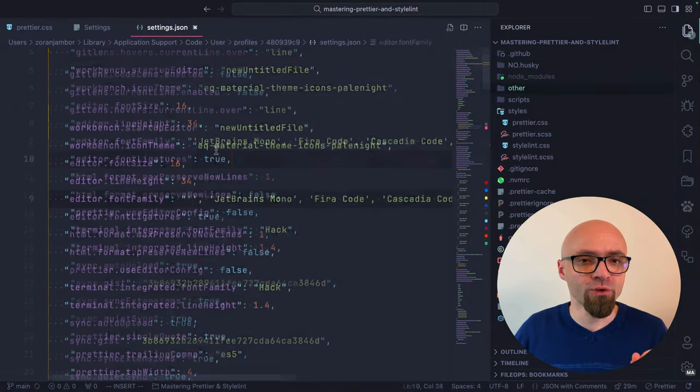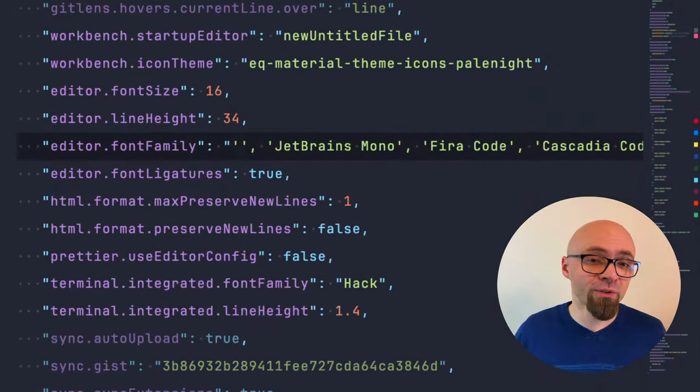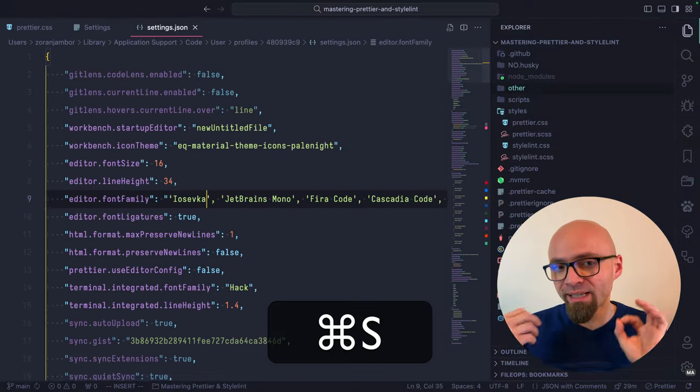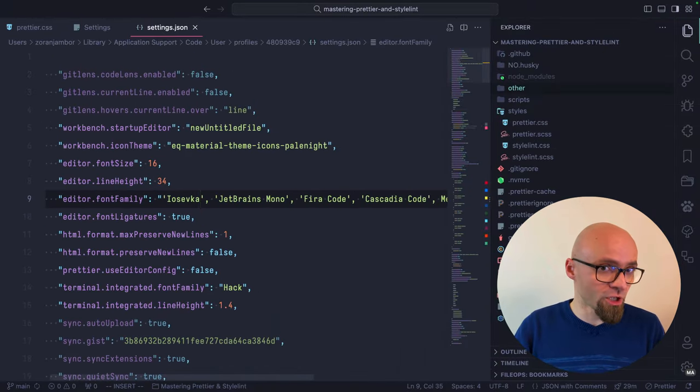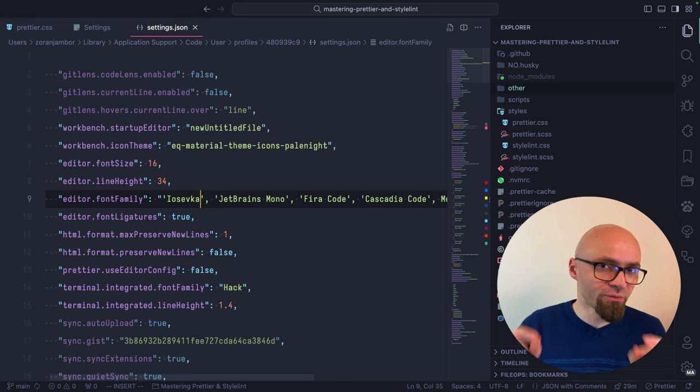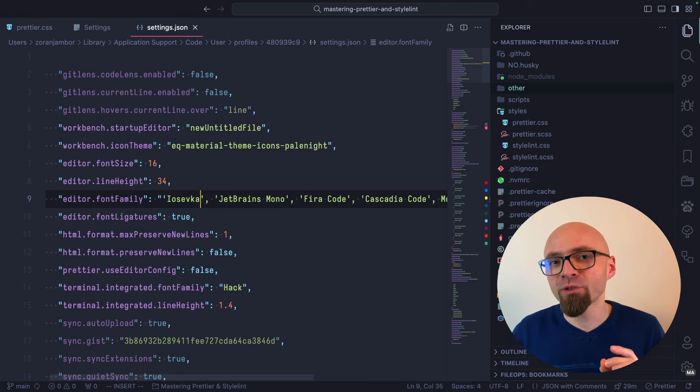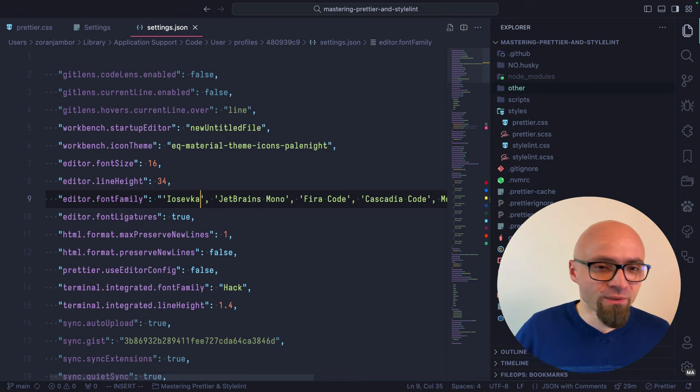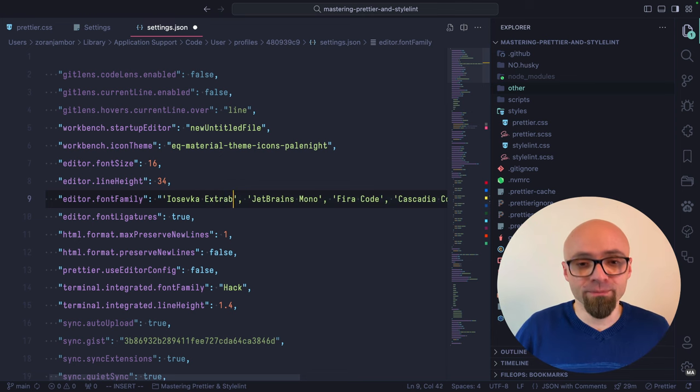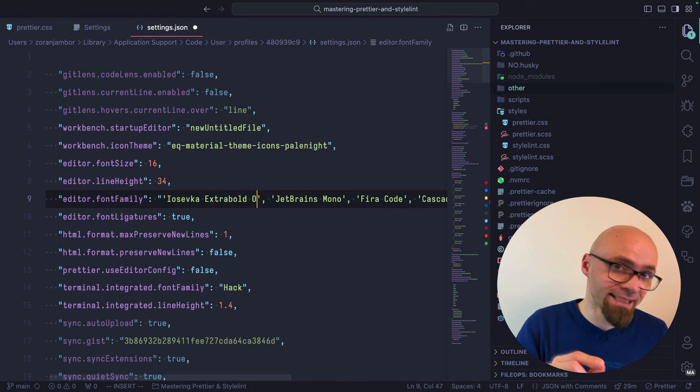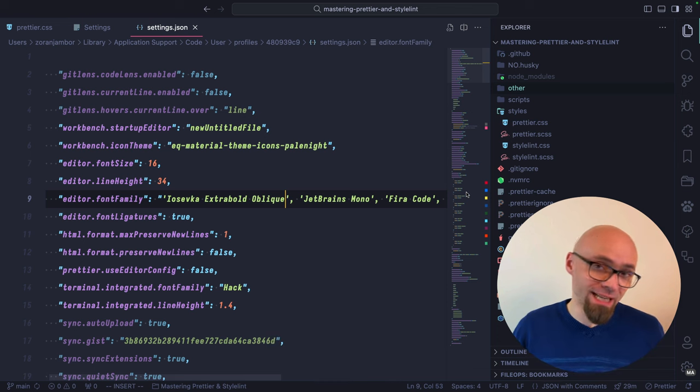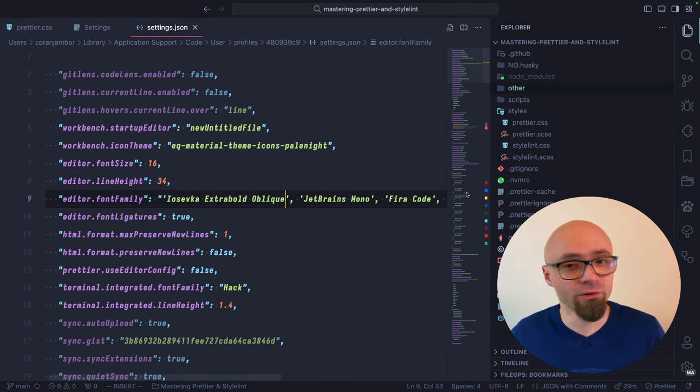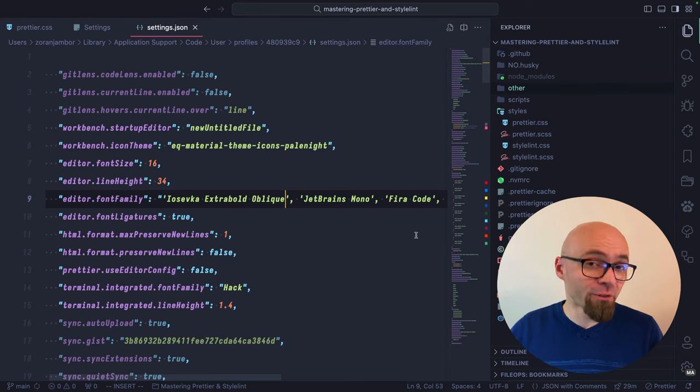I'll jump into Visual Studio Code now. And in my editor font family option, I will enter Eoshevka. If I hit save, my font is immediately going to be changed to Eoshevka. And just a note here, when you install a different font, you might need to restart your Visual Studio Code in order for it to work. In any case, this is how Eoshevka looks by default. And now I can specify extra bold oblique to get exactly the variation that I wanted. This is how you can specify different variations of the fonts that you install on your system in Visual Studio Code.